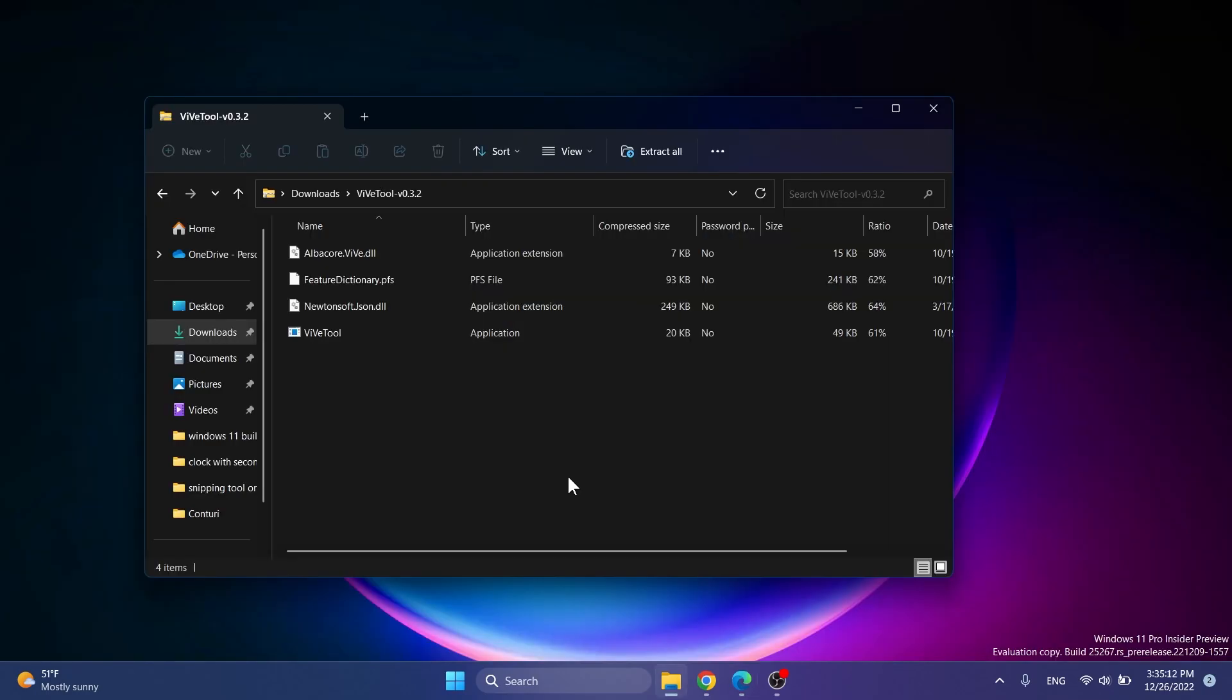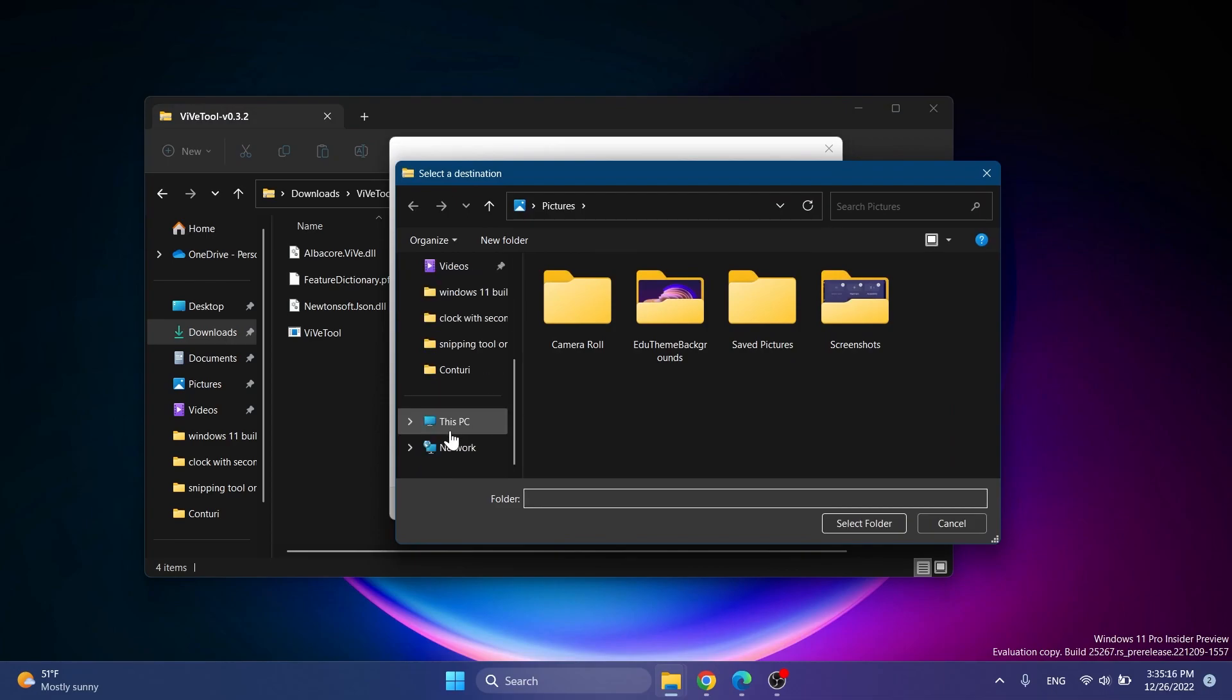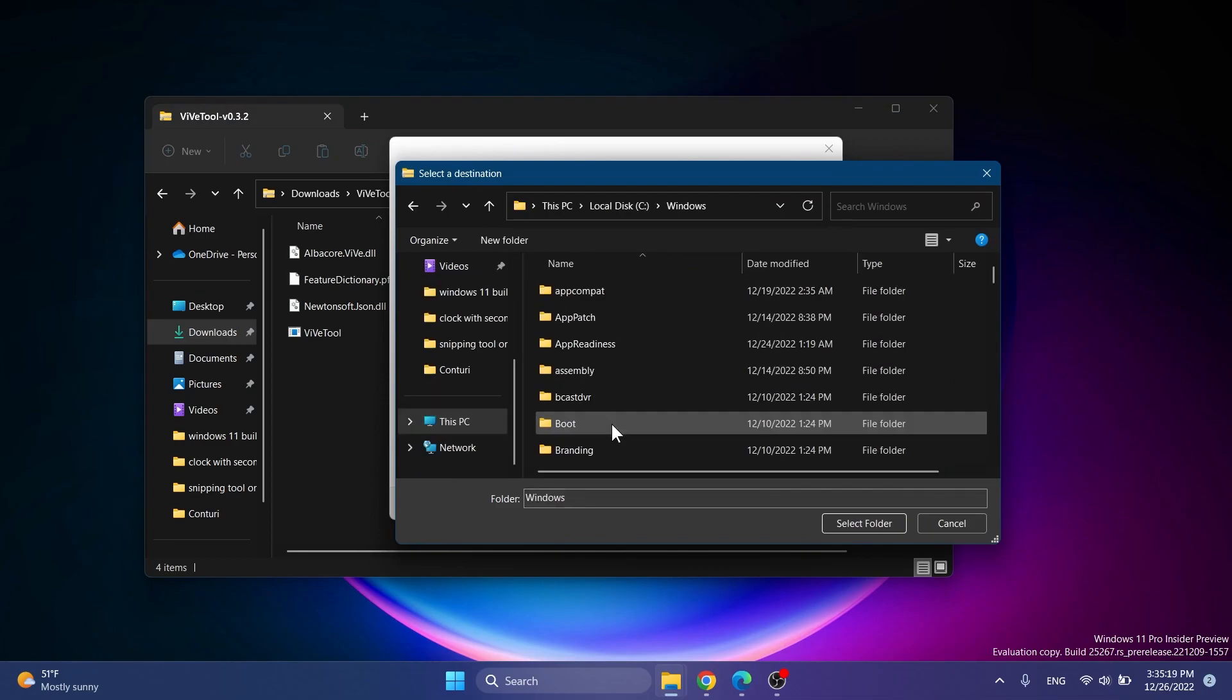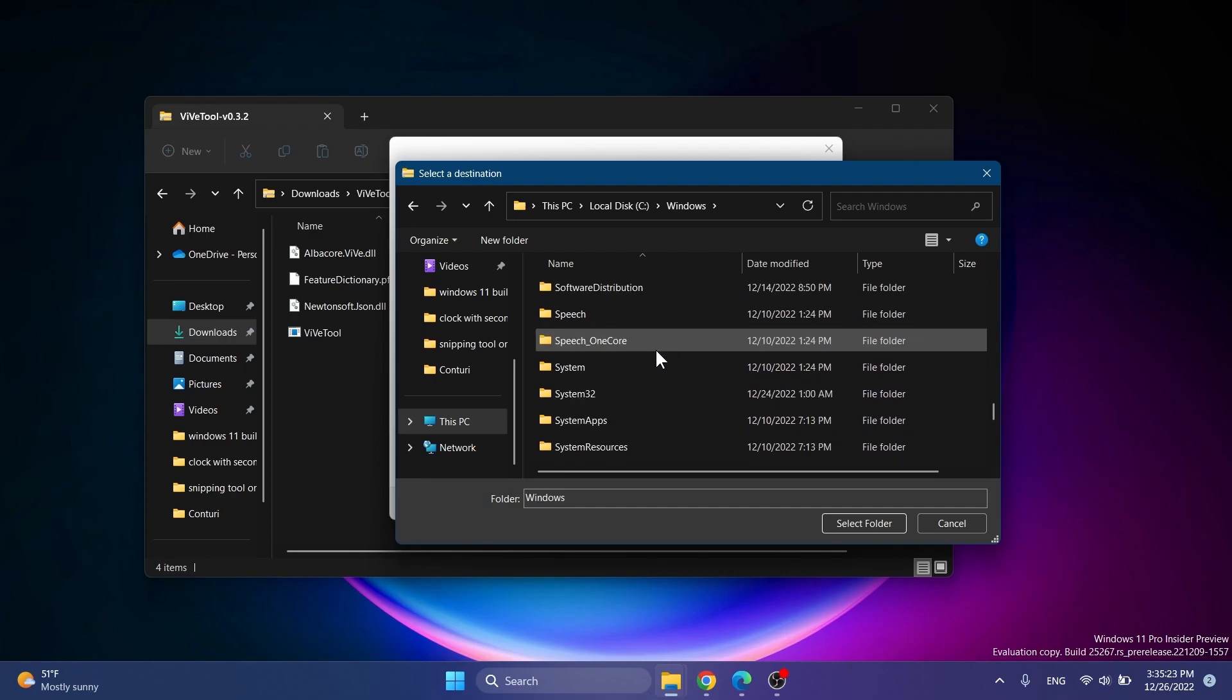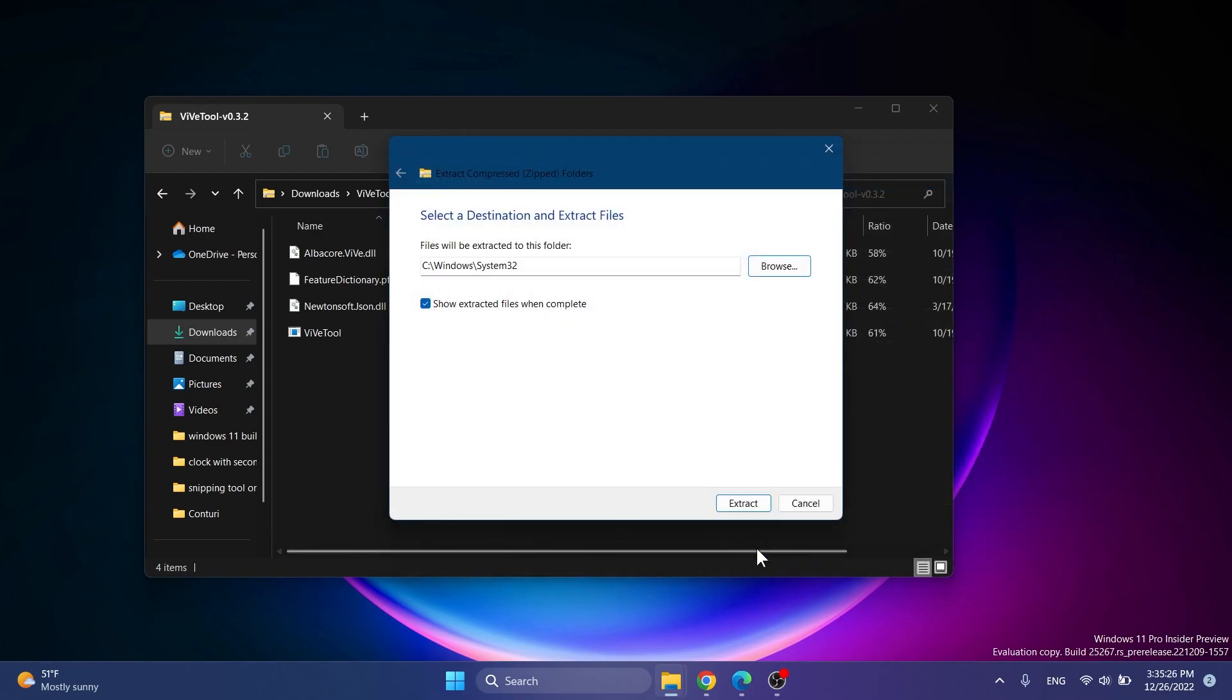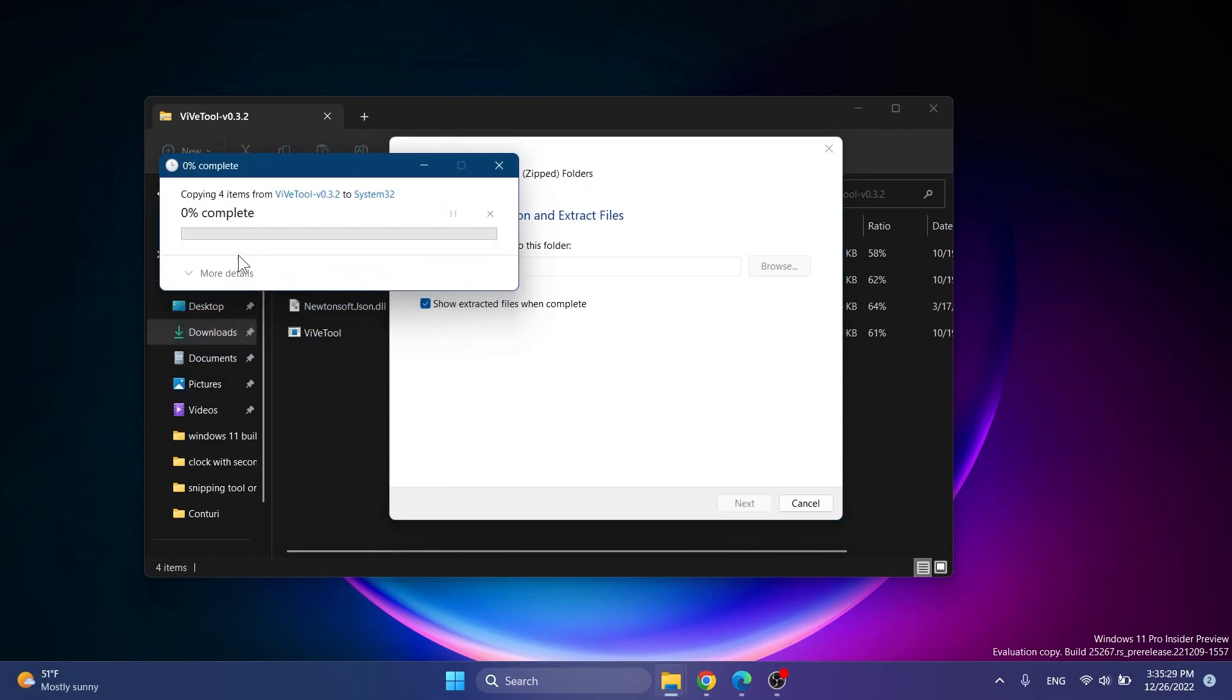After downloading it, just open it up with File Explorer, click on Extract All, click on Browse, and make sure to extract it in the System32 location: This PC, Local Disk C, Windows, and then scroll down to locate System32. Select it, click on Select Folder, click on Extract.